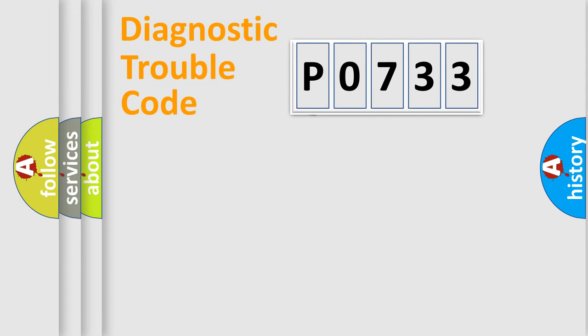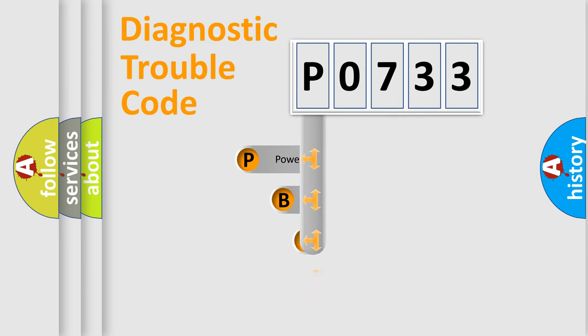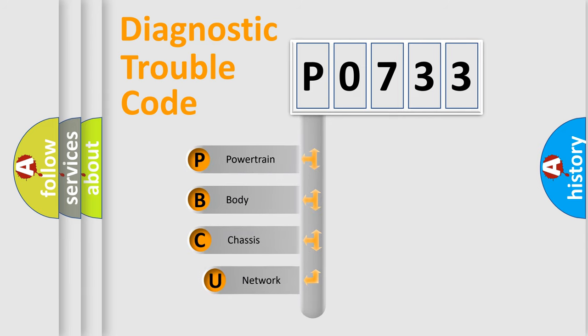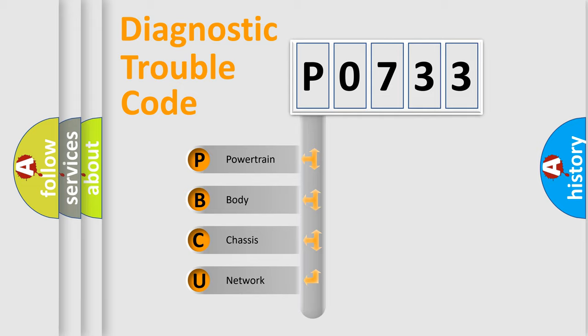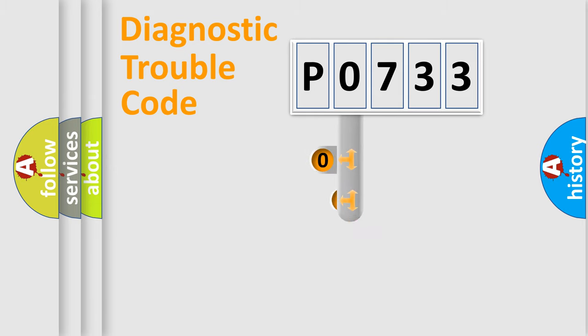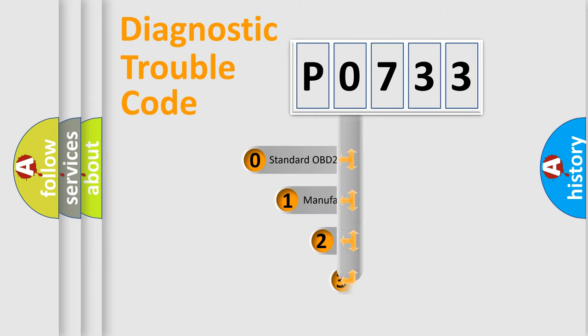First, let's look at the history of diagnostic fault code composition according to the OBD2 protocol. We divide the electric system of automobiles into four basic units: powertrain, body, chassis, and network. This distribution is defined in the first character code.